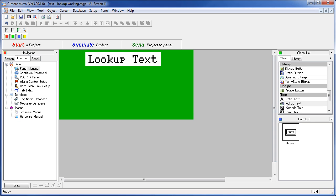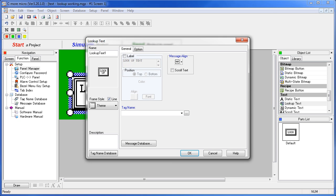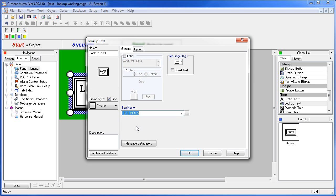Double click on the lookup text object or drag it onto the screen. Select a tag that will serve as an index into the table. We use this text index that we already have set up here.